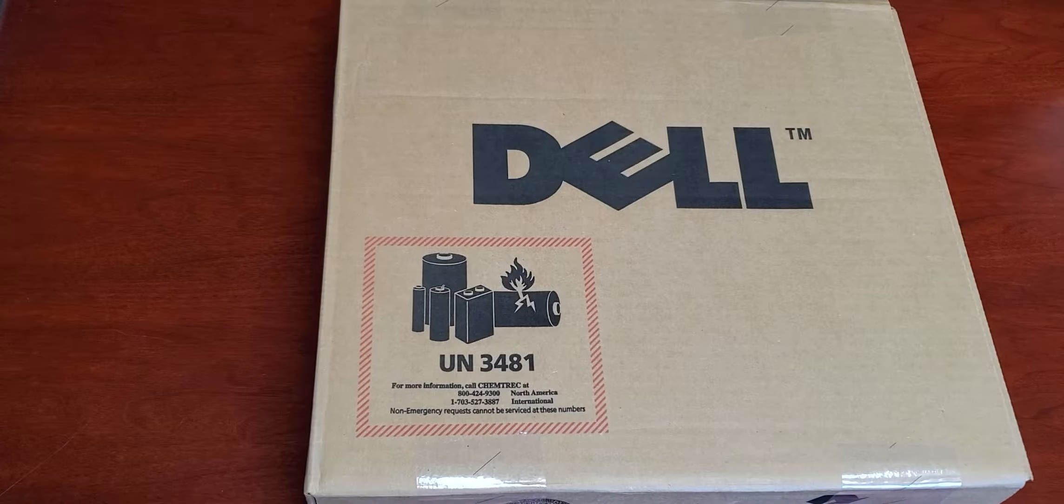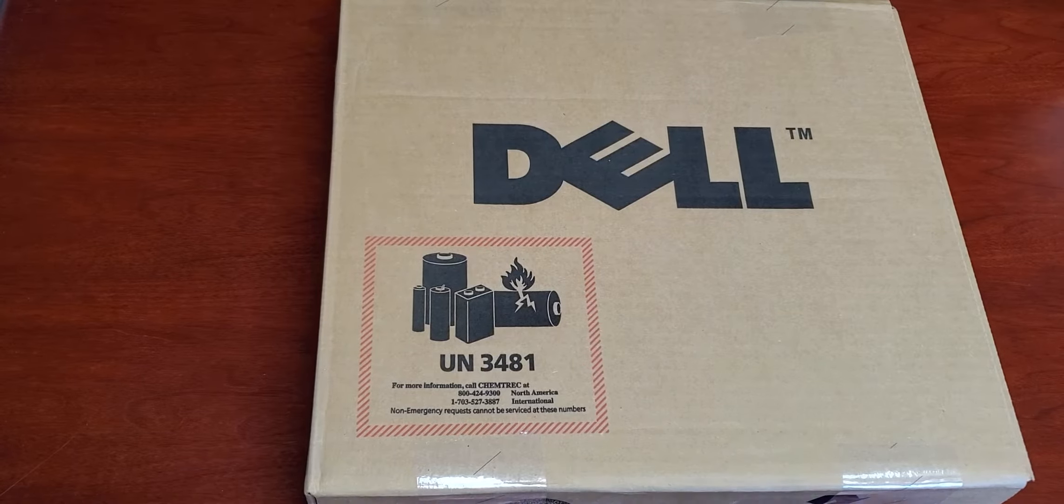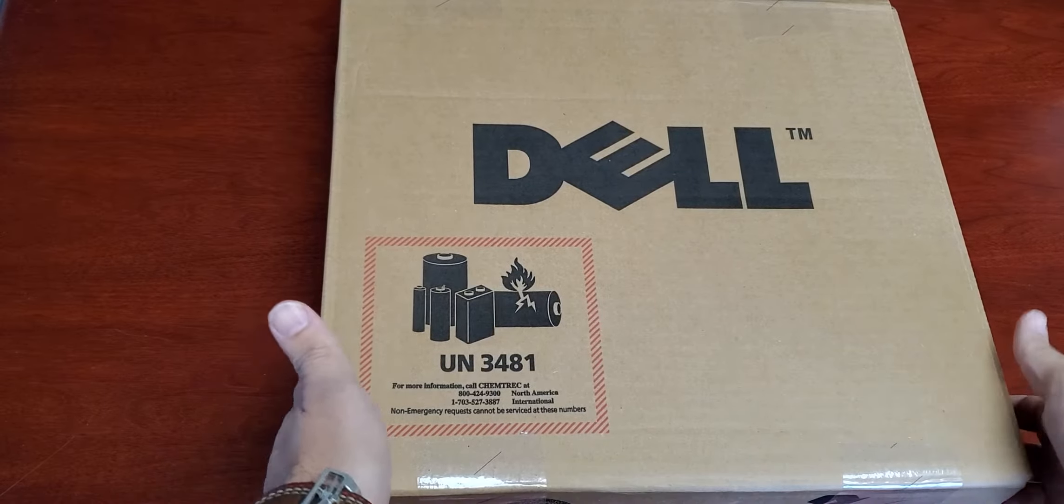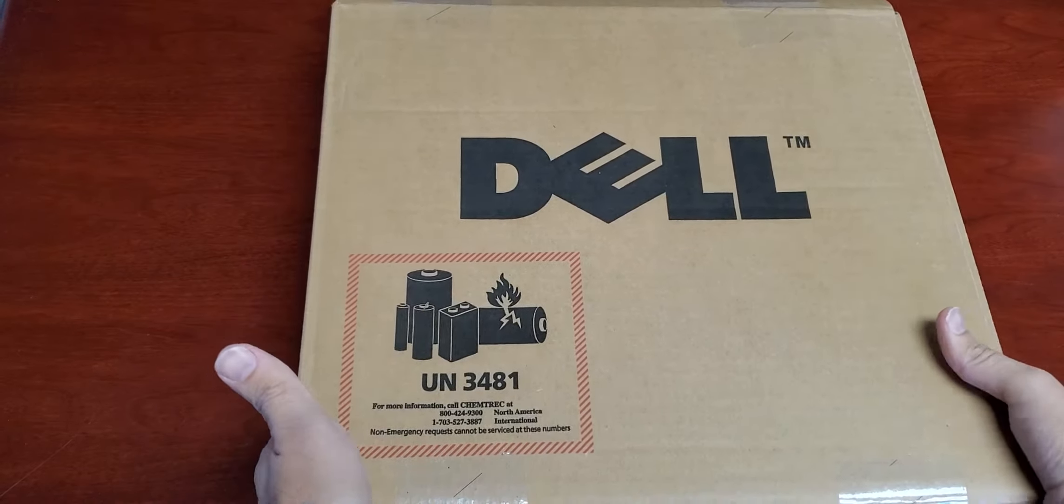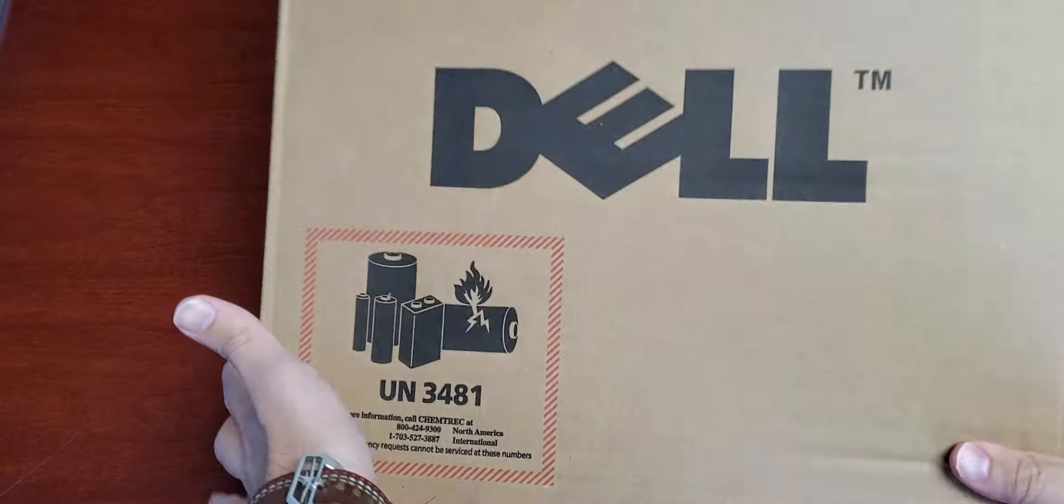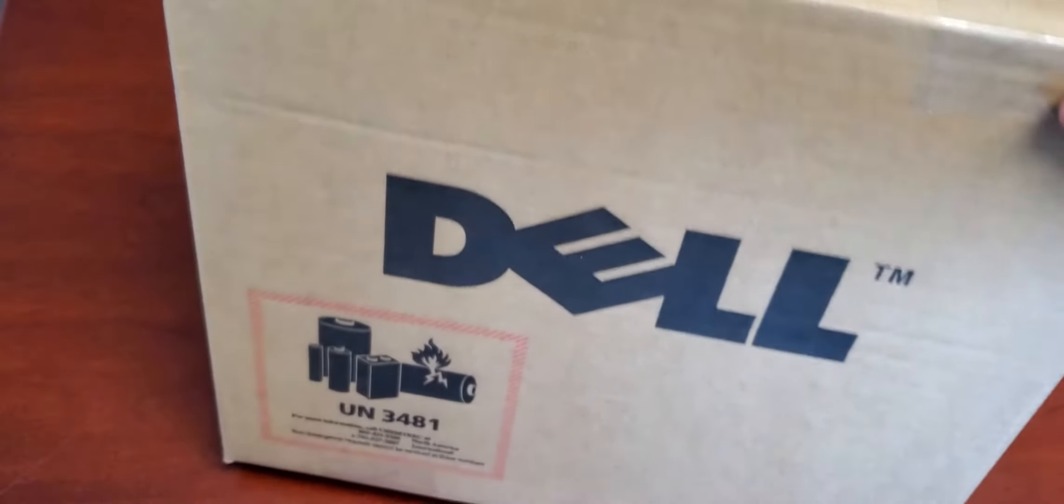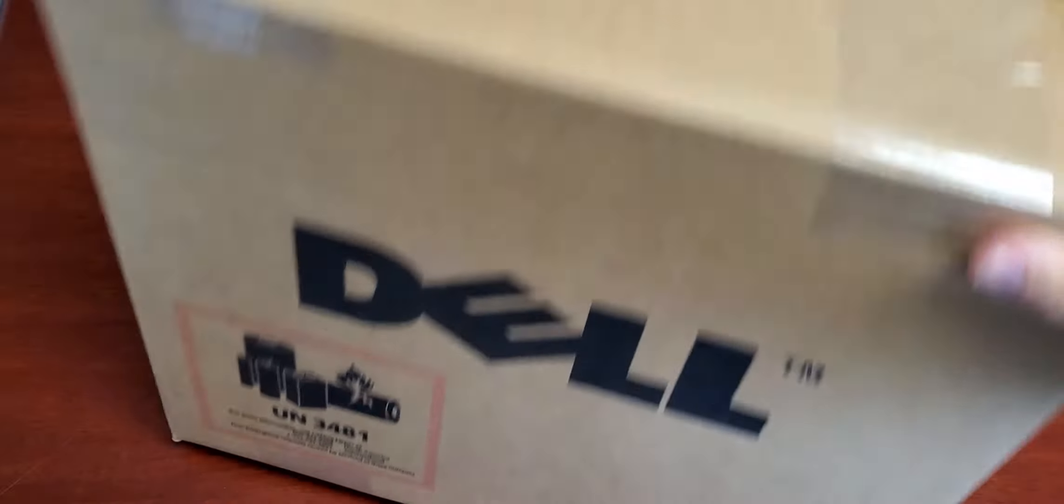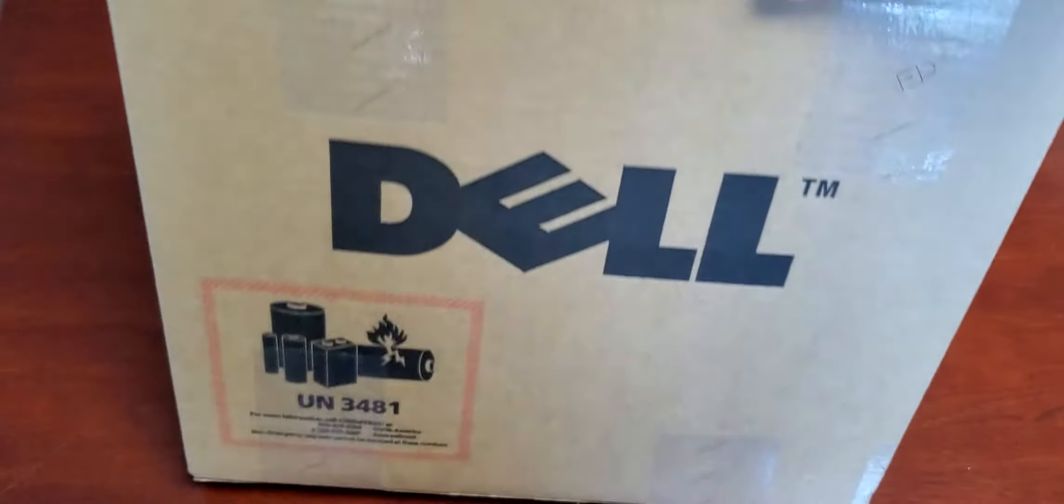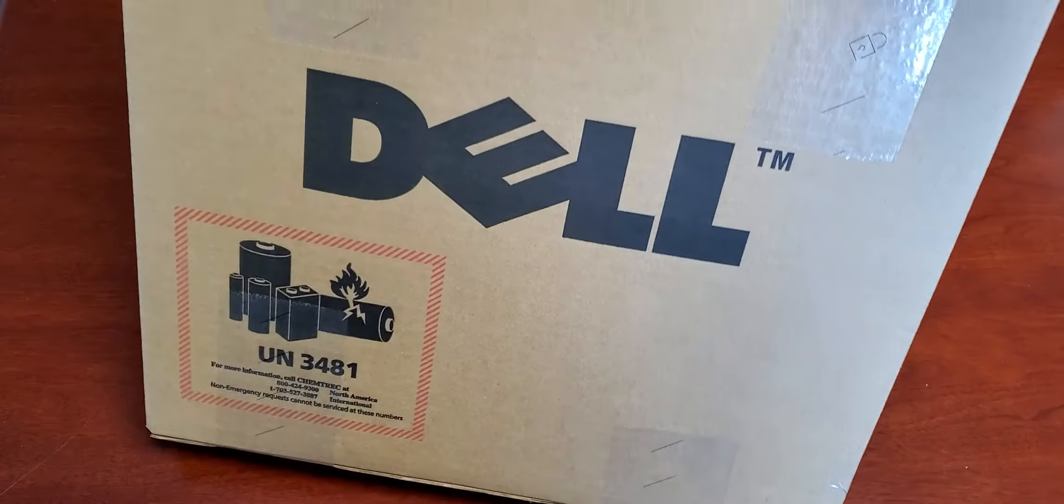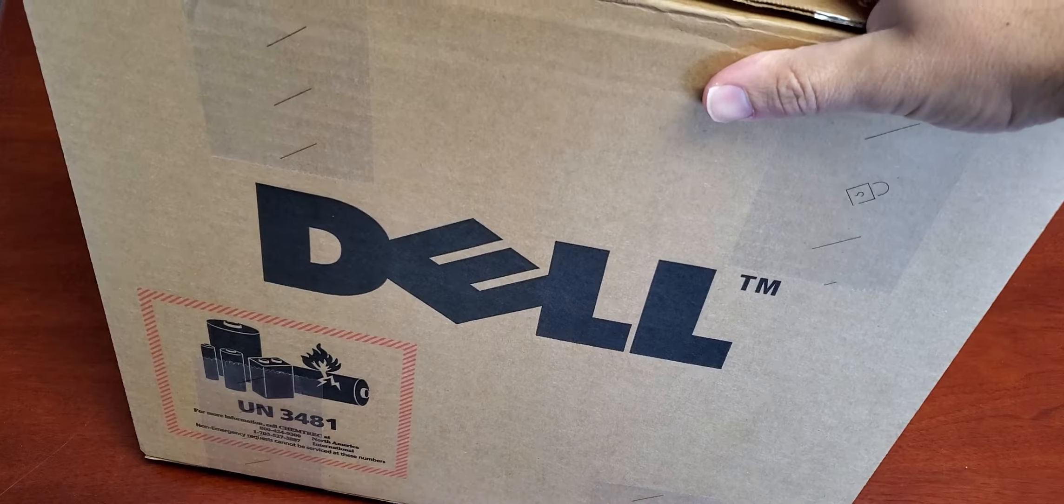Okay, so today I just received a big shipment of Dell refurbished laptops, refurbished in the box by Dell.